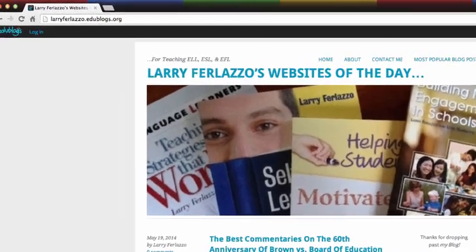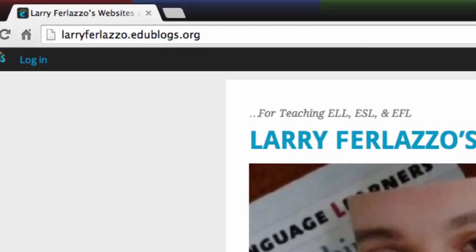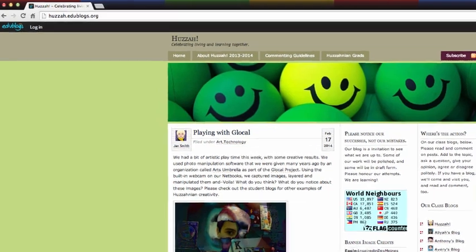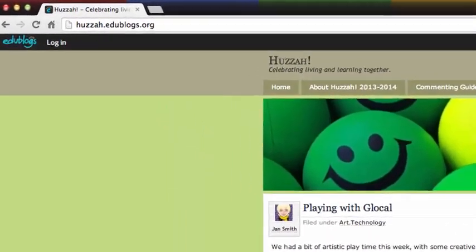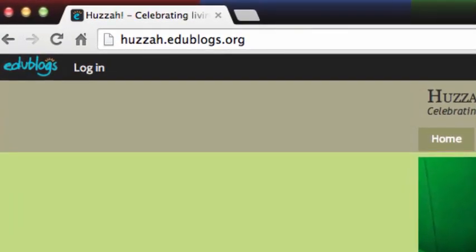Some teachers prefer to use their own name in the domain, while others prefer a short title that describes their class. You won't be able to change the domain name without creating a new blog, so choose one carefully.